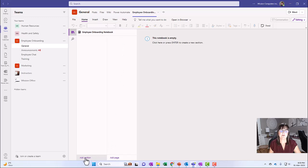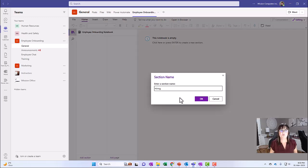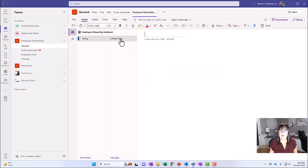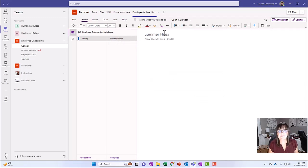I'm going to add a section. So at the very bottom here, we'll just call it hiring, and then we'll add a page and we'll call it summer hires.